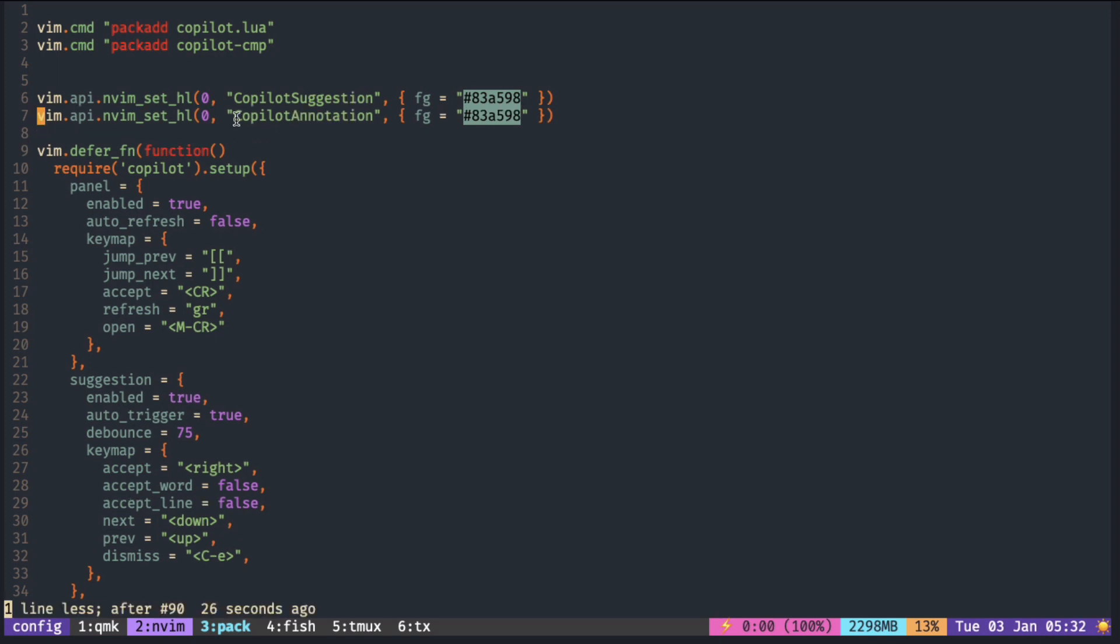There's another one called copilot annotation, but I'm not sure what that is.